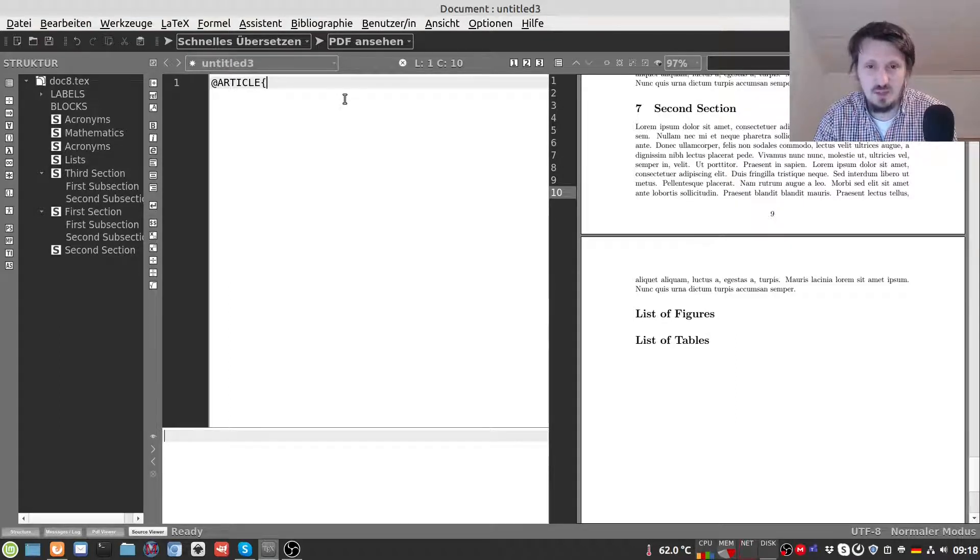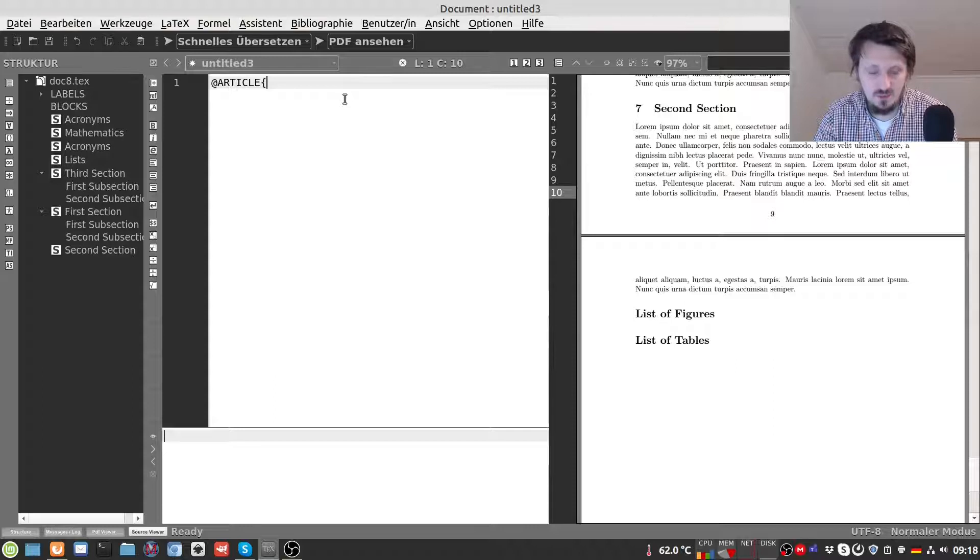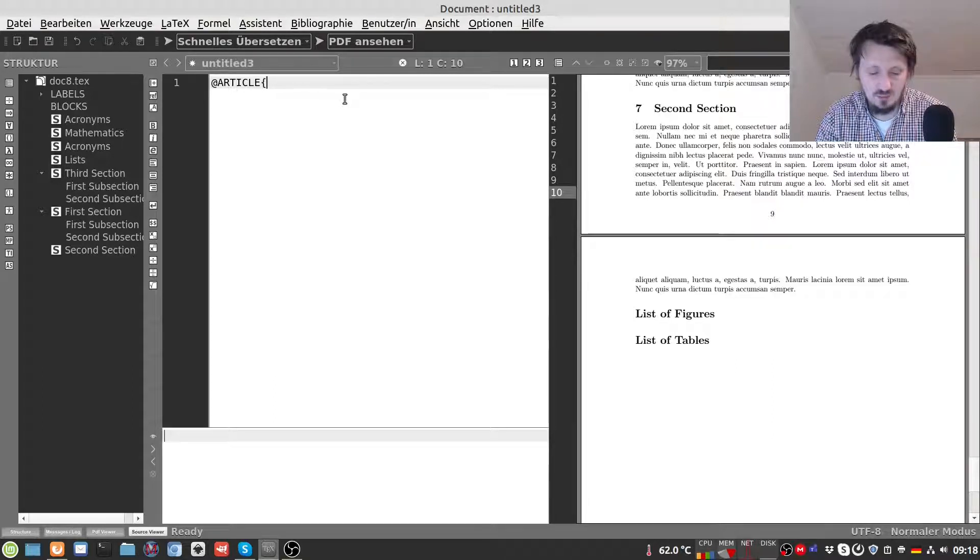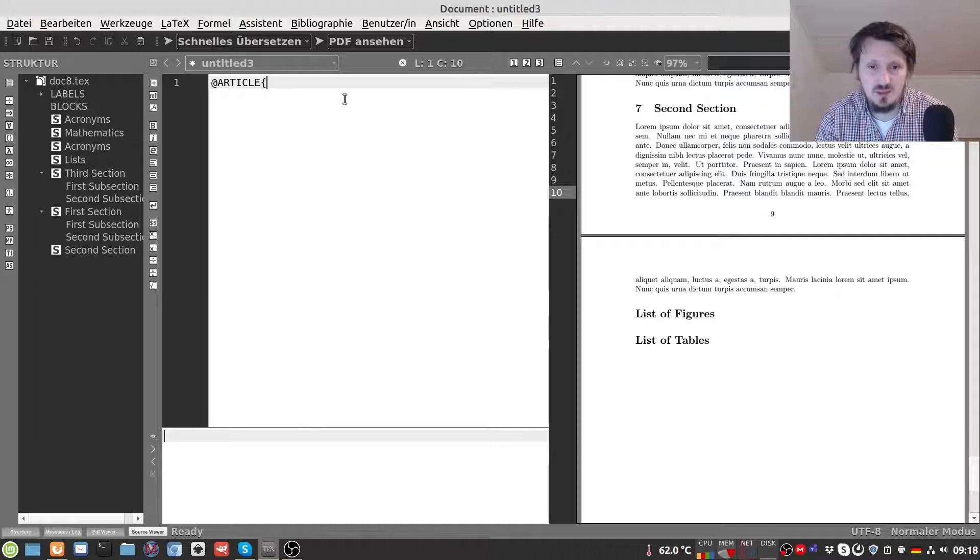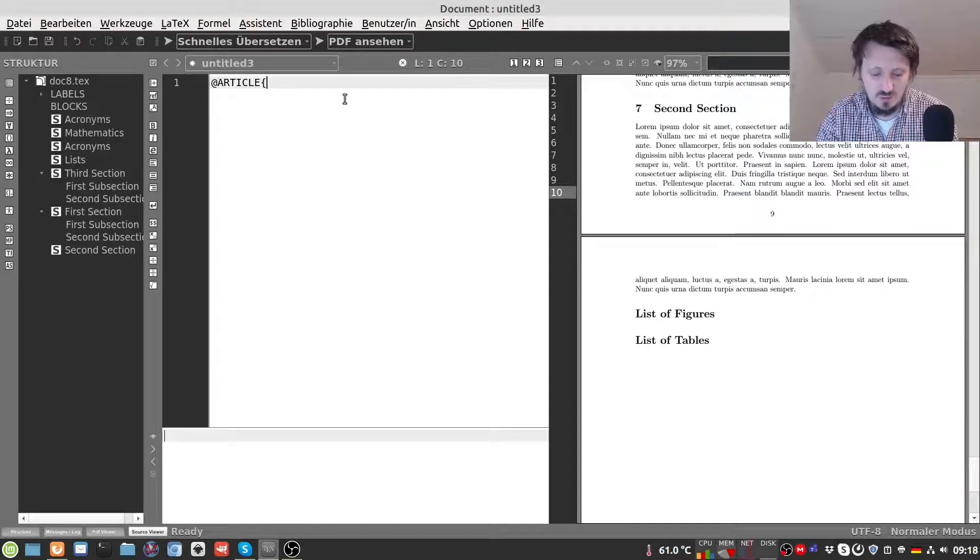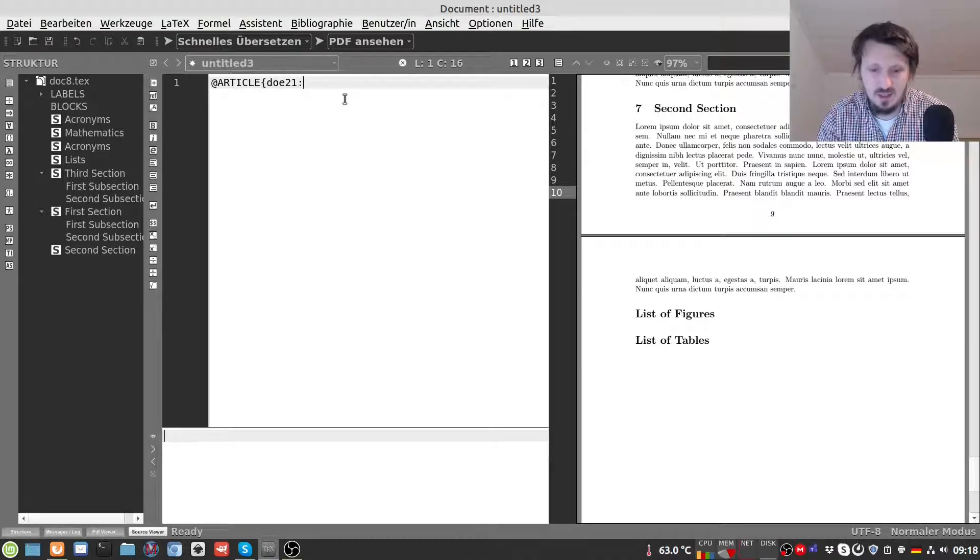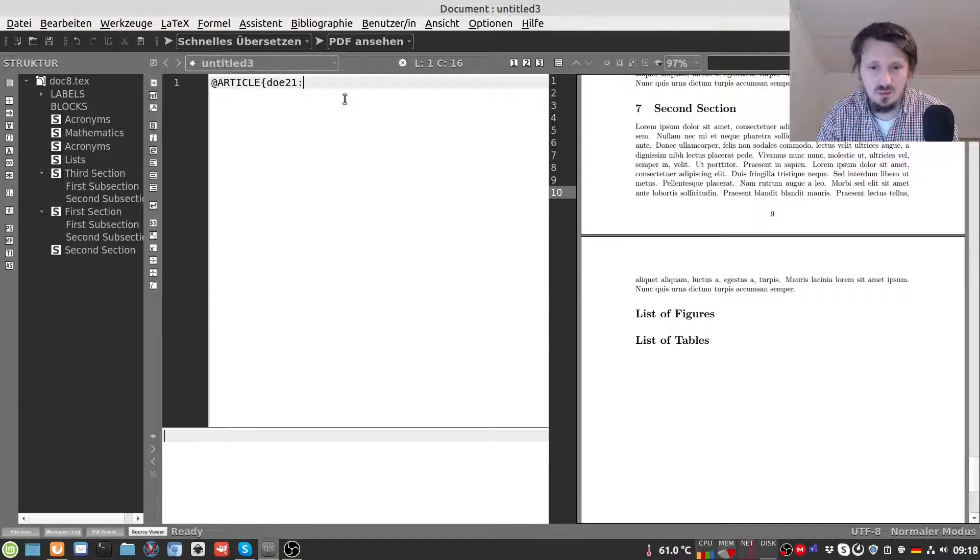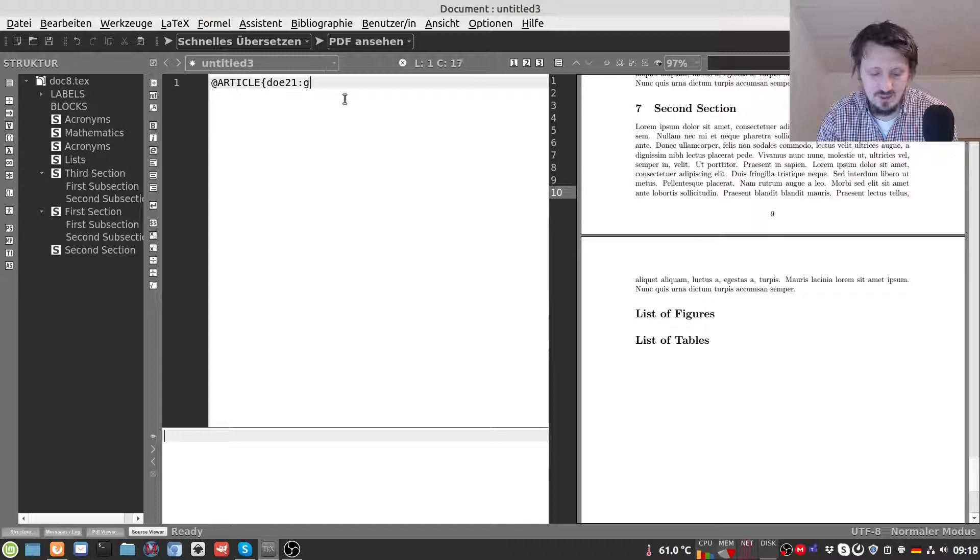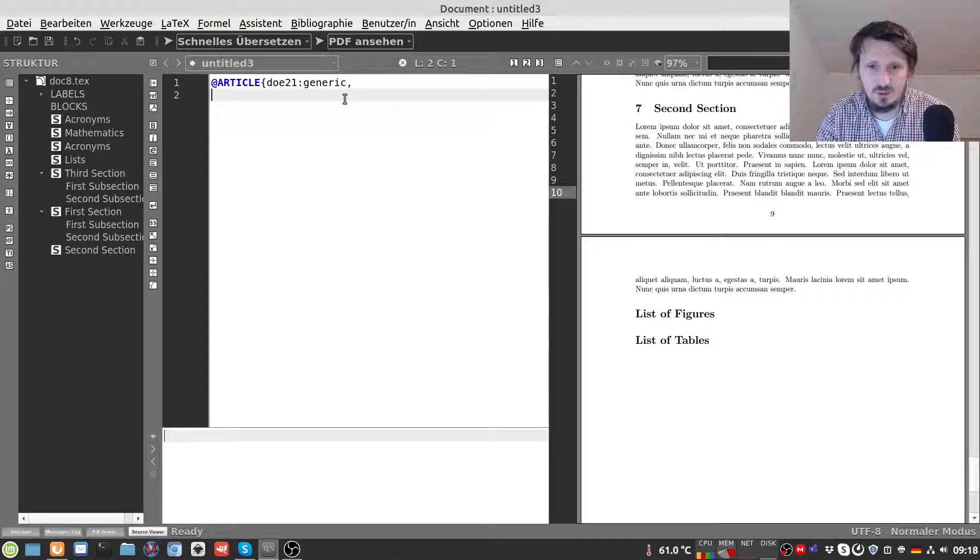Then first we have to define a name of that reference which means basically a label which we then later cite. In this case for example we imagine that the author of our article is called John Doe. So we will write here maybe Doe21 for the year when it is published and then we can use a double dot and then maybe something related to the paper name. In this case for example just generic. Then we have to insert a few parameters which we will use for the citation.